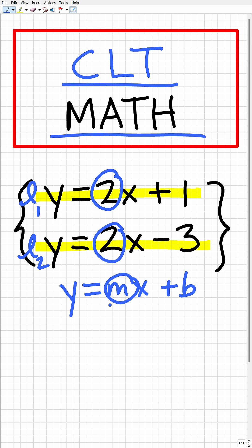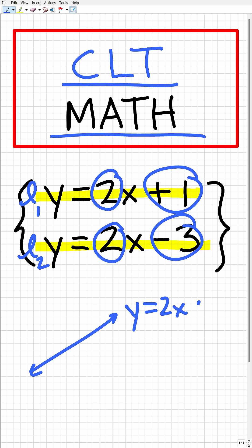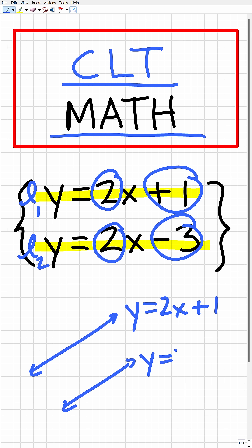We have two lines with the same slope but different y-intercepts, so effectively what we have is two parallel lines. This line right here could be y is equal to 2x plus 1, and this line right here could be y is equal to 2x minus 3. These are, in fact, parallel.